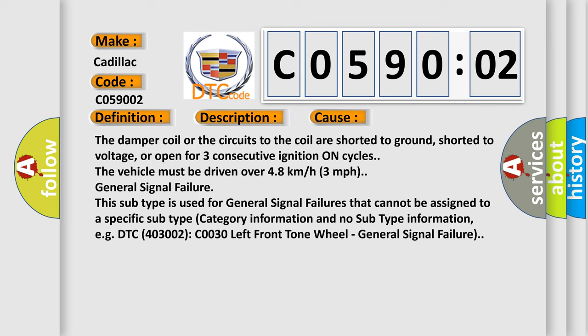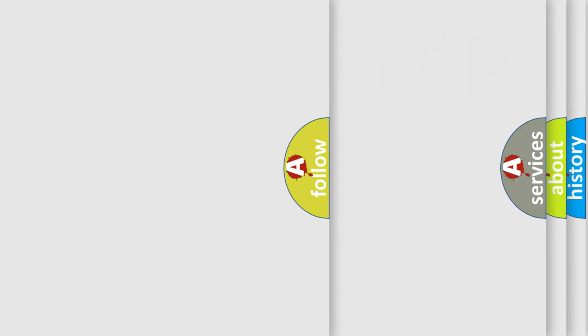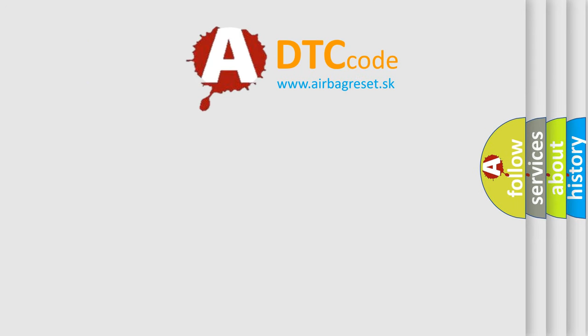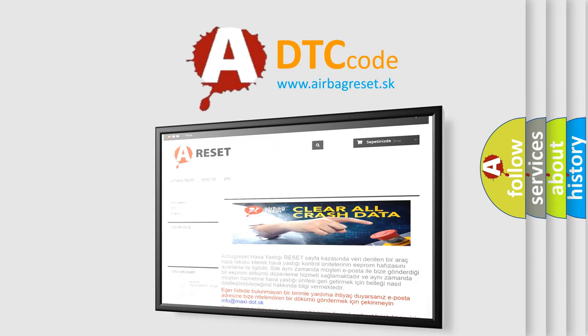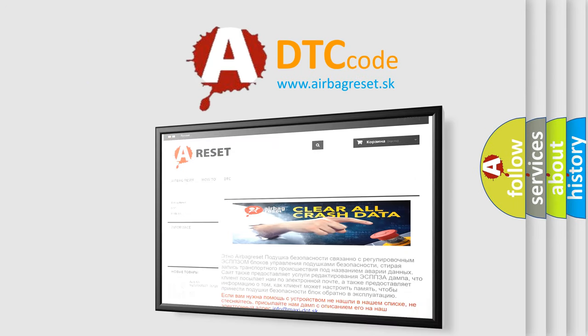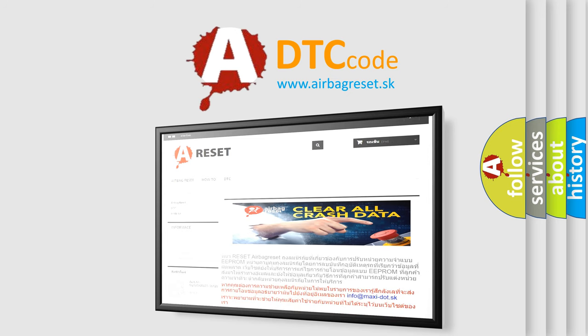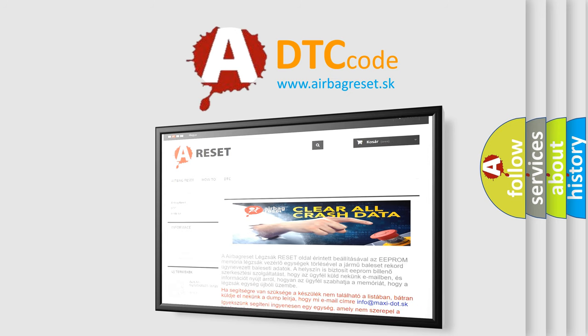The Airbag Reset website aims to provide information in 52 languages. Thank you for your attention and stay tuned for the next video.